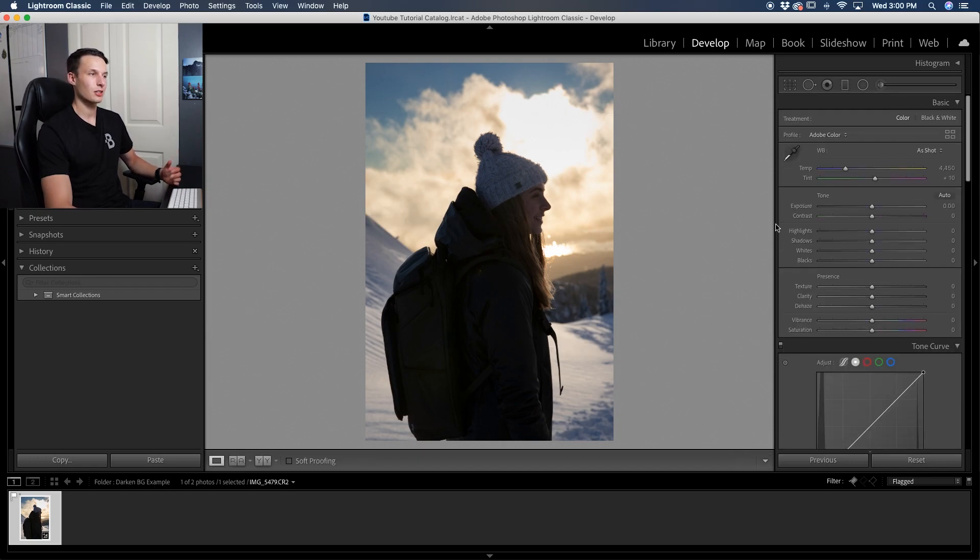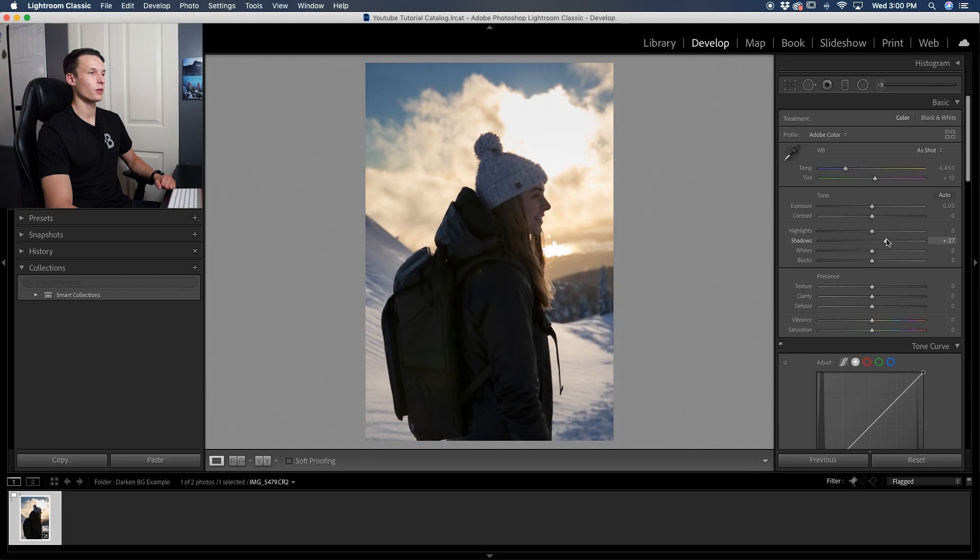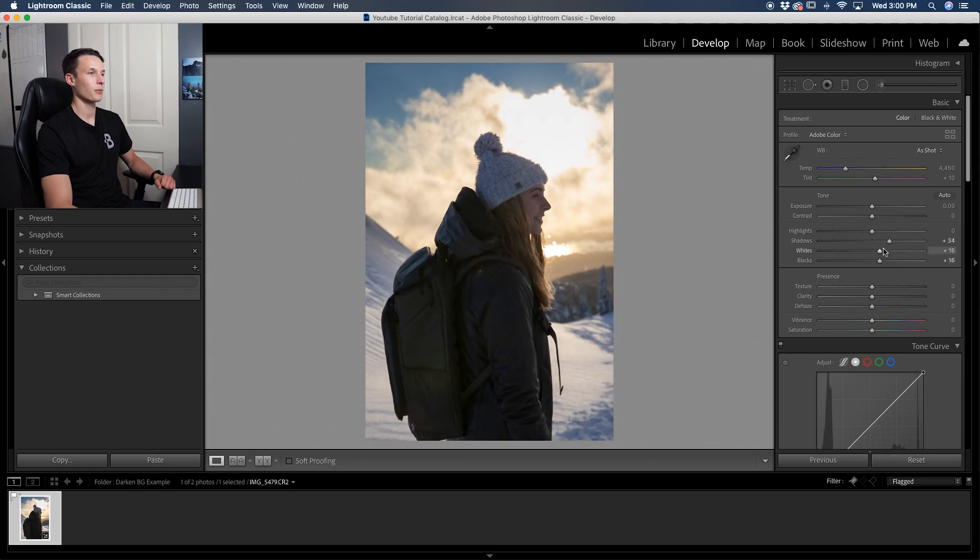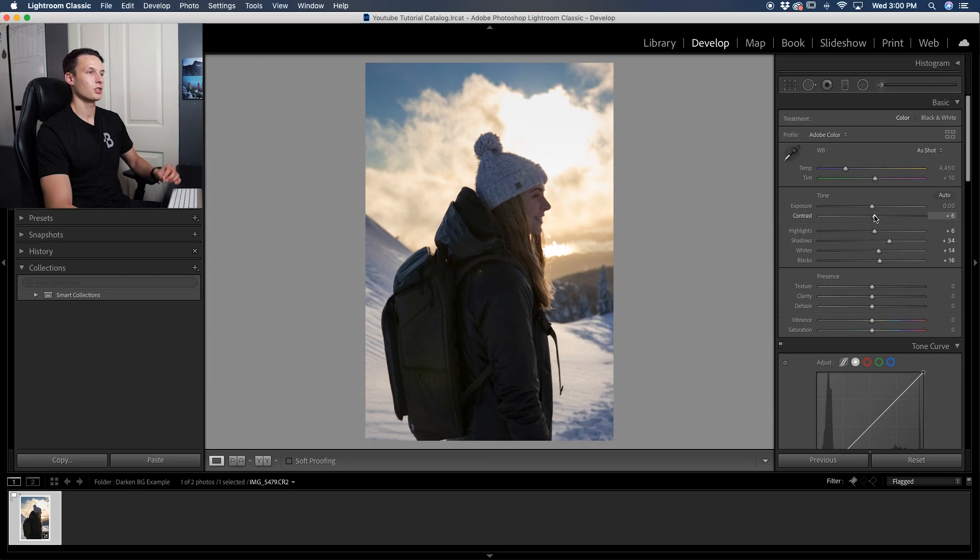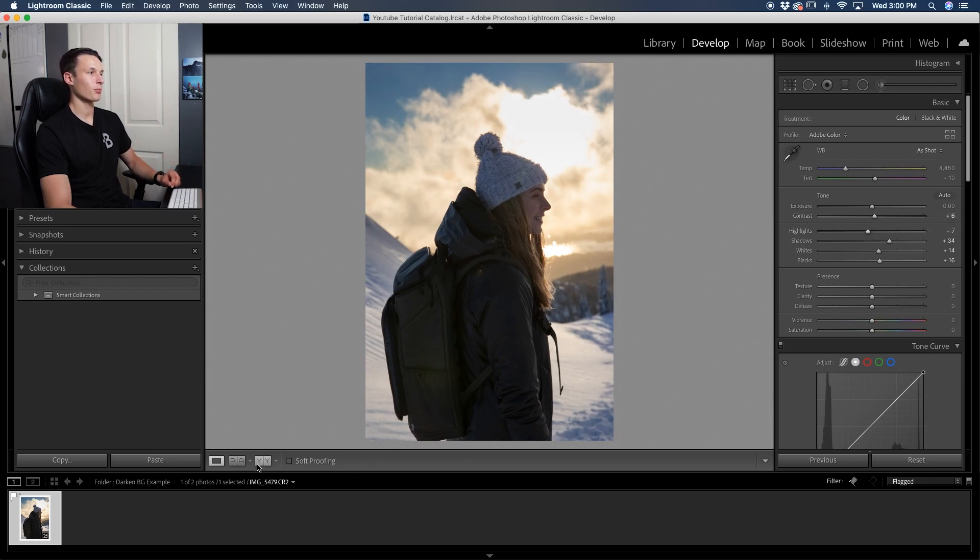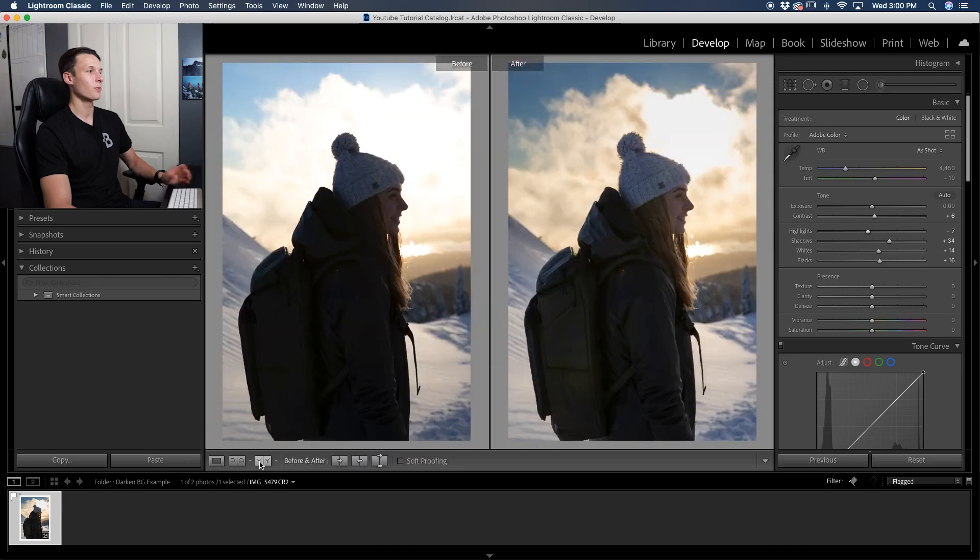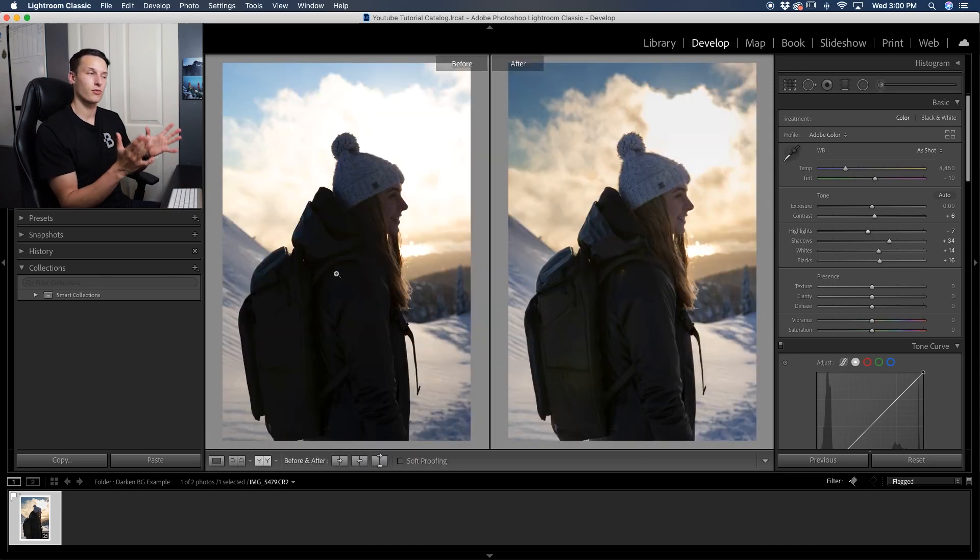And then just like before, we can go through our global adjustments here, lightening up our subject like so, adding back a little bit to the highlights, and since we've already darkened that background, these adjustments don't look so dramatic to our background, and it doesn't mess up our exposure in any way. So looking at that before and after, look at that absolutely massive difference that that has made.